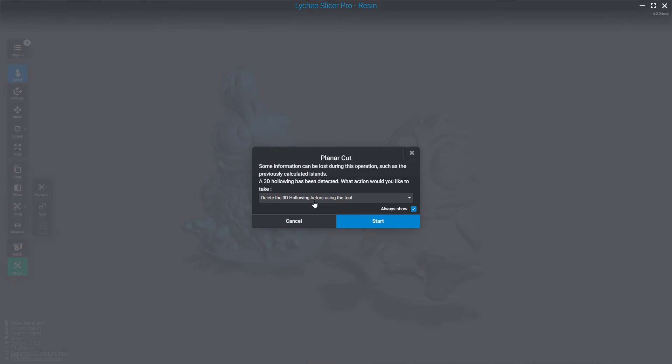When you click on it, you will have a pop-up window which will inform you that this tool may remove some information, like the islands that you may have calculated before, or asking you to do some operation.